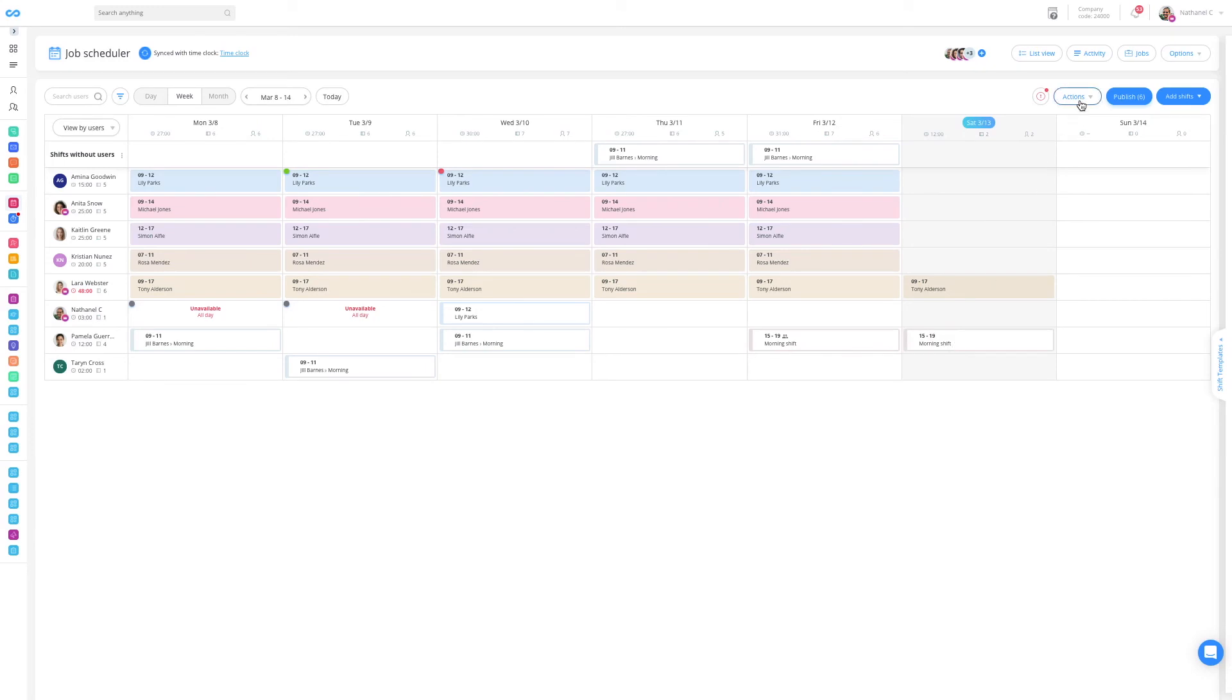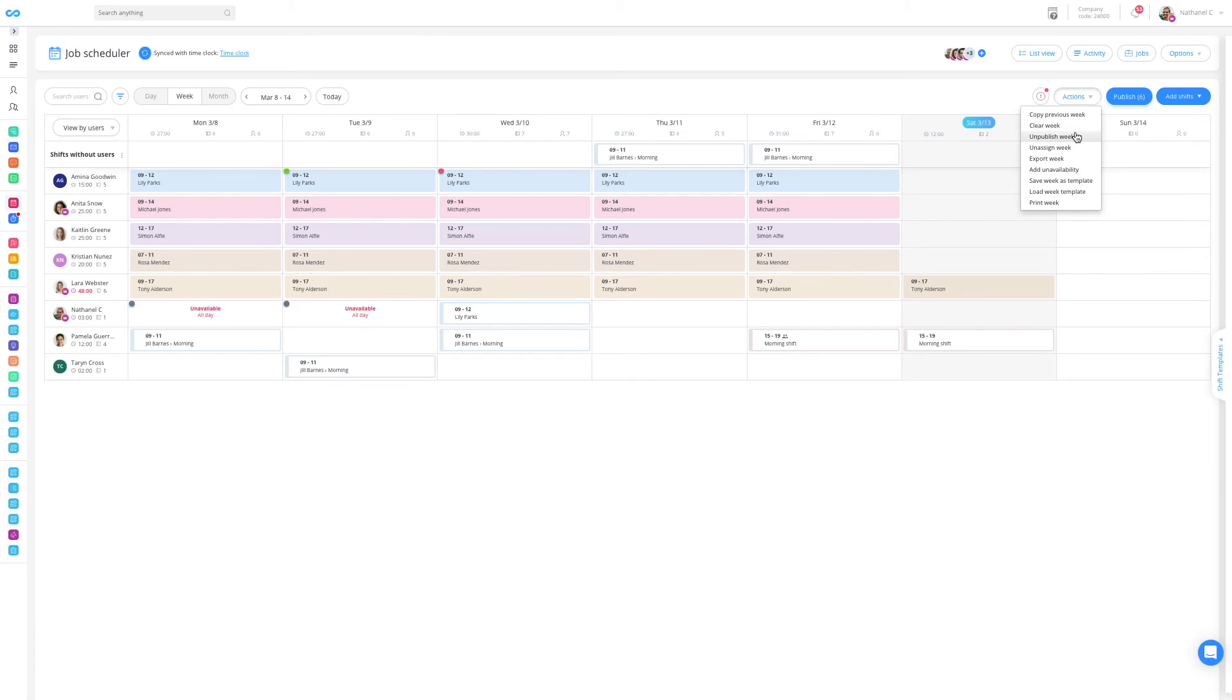By clicking on the action button at the top right, I have additional tools at my disposal such as the ability to copy the previous week, clear a week, unpublish a week, add an availability to my users, or save the week as a template and then the ability to load it onto an empty week.